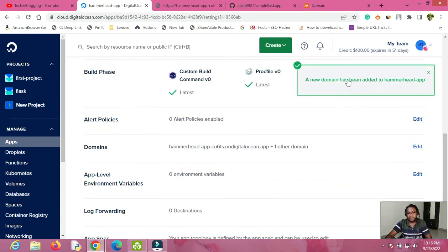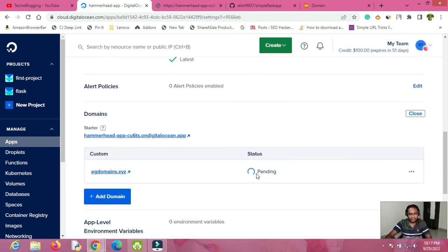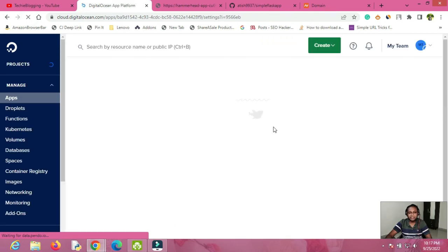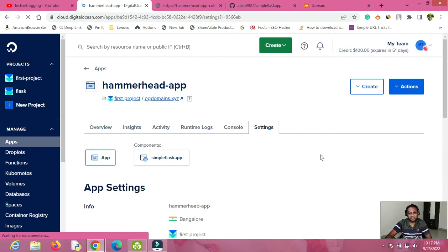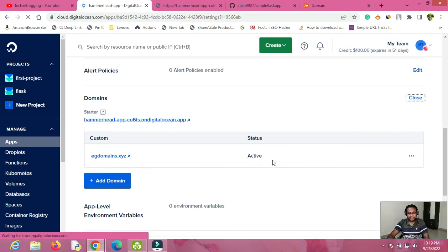To check the domain status, go back to the Domain section and click Edit. You will see the status as 'Pending' — it usually takes 15 to 20 minutes, but sometimes up to 48 hours. In my experience it has always taken around 15 to 20 minutes. Wait for that amount of time and check again — the status should become Active. If it still shows Pending after 20 minutes, try refreshing the page as it may be reading from cache. I paused the video and now the status is in 'Configuring' state.